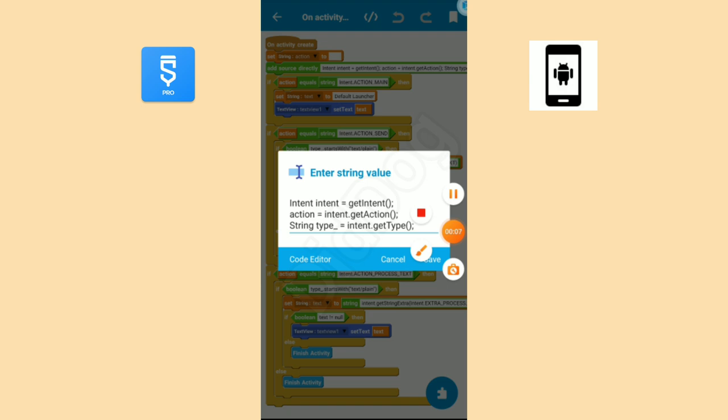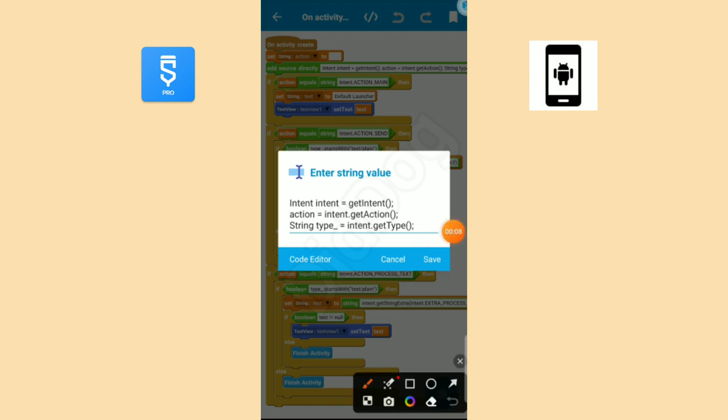From this intent we get all these informations. From this code we get how the activity is started. We are giving that information to a string named action. From the above code we are giving activity started intent info to a new intent called intent.